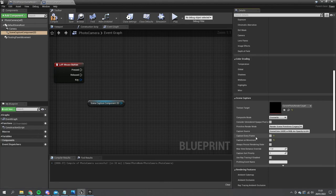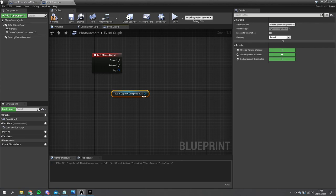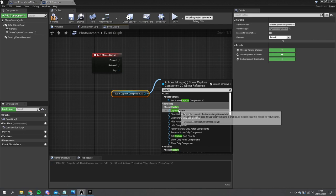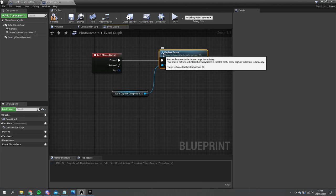We want to tell it when to capture, and to do that you take the reference to the capture component, drag that out and do Capture Scene. So when I click the button it's going to write to that texture and that texture will be there in the files for us.